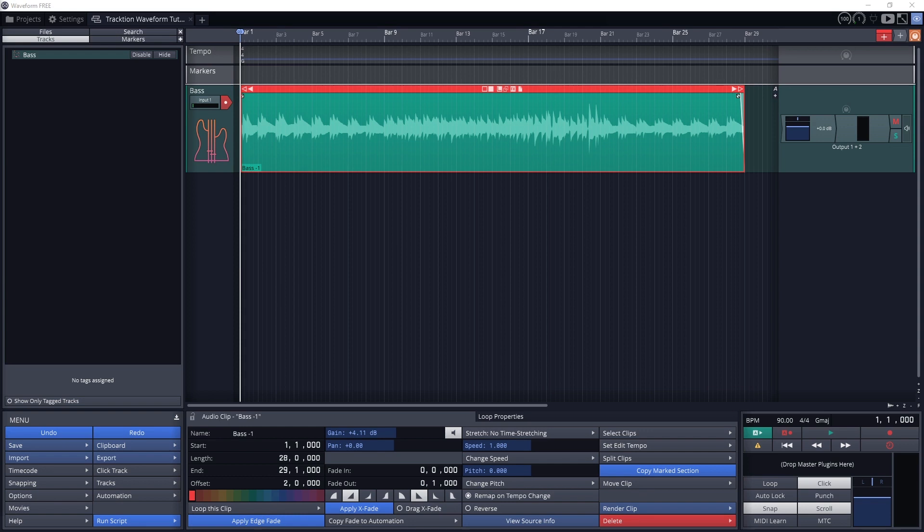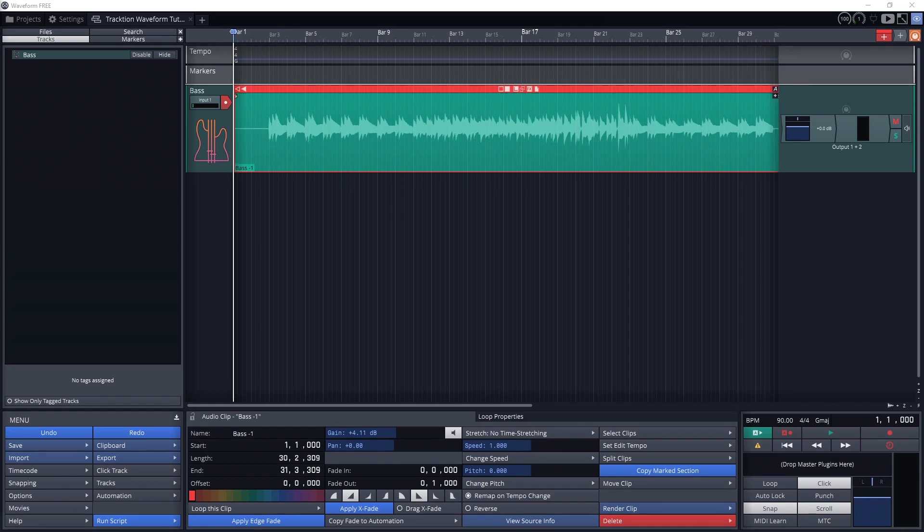To edit the clip in the timeline, the things we need to know how to do are trim the clip, move the clip, and fade the clip.